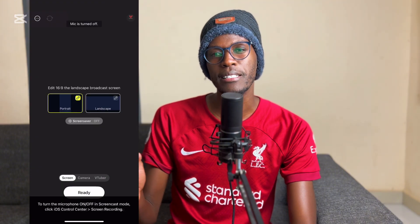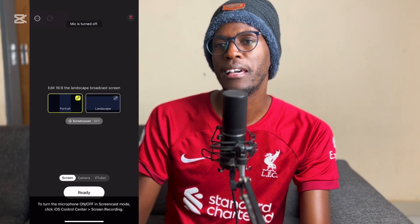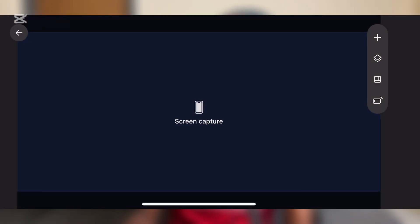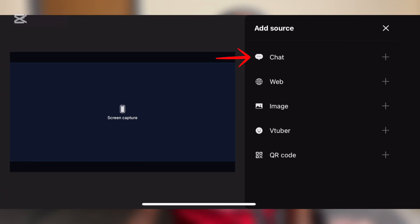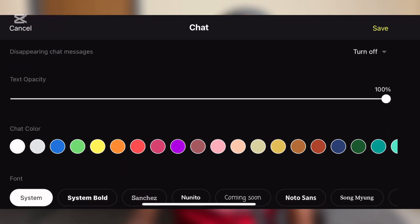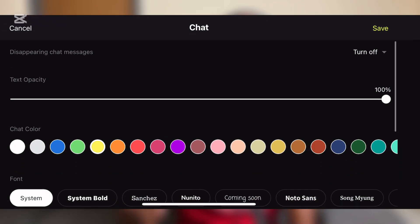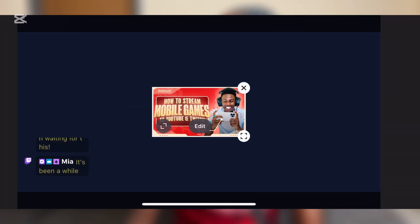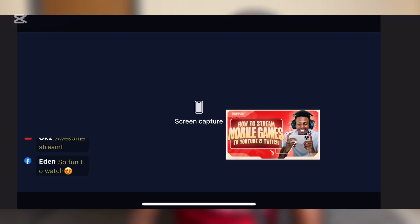Once the app opens, your front camera is going to pop up first. When this happens, just swipe left to the part that says Screen. You'll see two options: portrait and landscape. We're going to go with landscape since that's how we play most games, unless you play in portrait mode. While you're here, you can add a chat screen, adjust font size, font style, font color, and even add your logo or any picture you want to display while you stream.